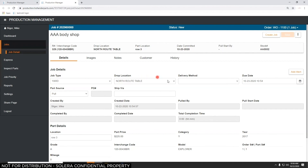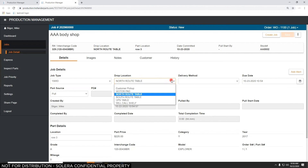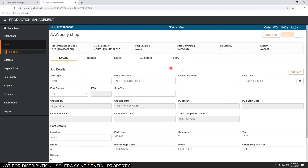Same thing with drop locations — that's where the parts puller will put the part when they're finished. Maybe you've got a table or a shelf for each of your routes, a UPS section, a section for will-call, a section behind the salespeople for small parts, or a concrete pad beside the building where you put motors and transmissions that are going to be shipped out or put on pallets. All set to match your yard.